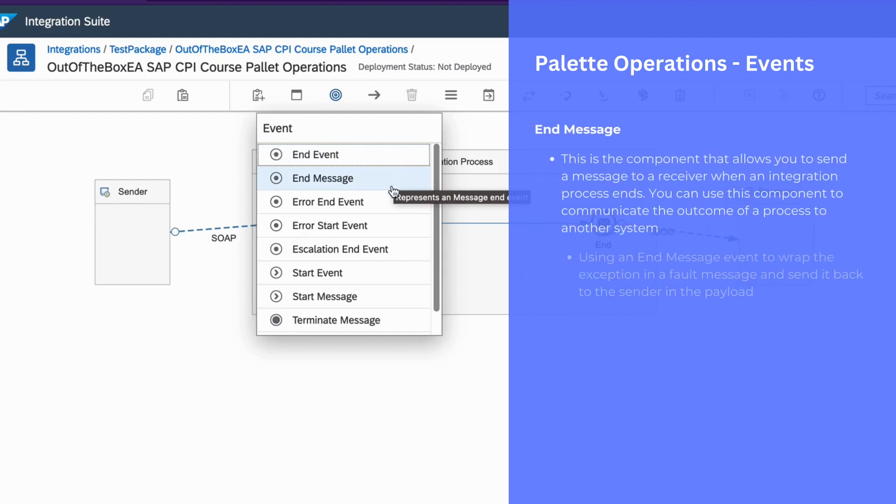You can use end message event to wrap the exception in a false message and send it back to the sender in the payload.